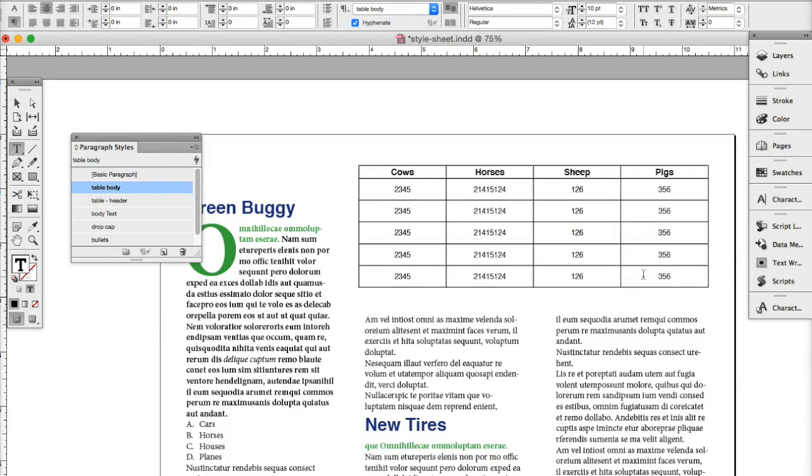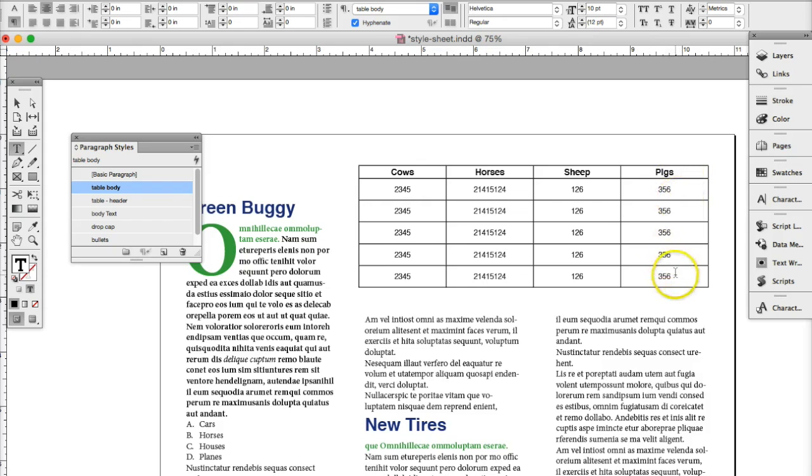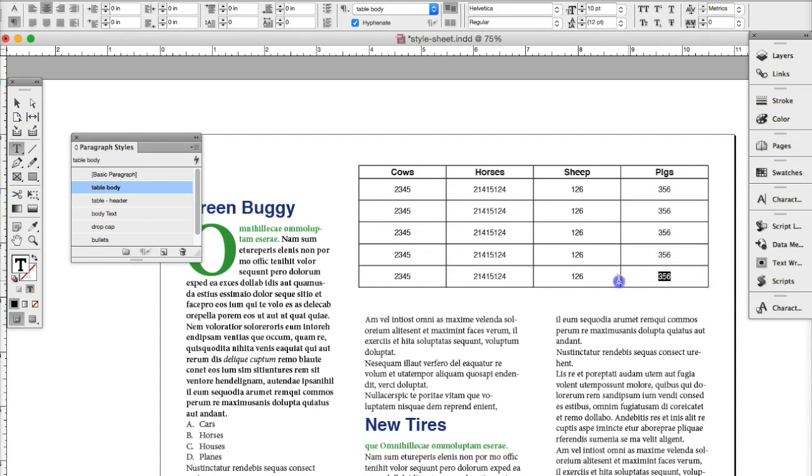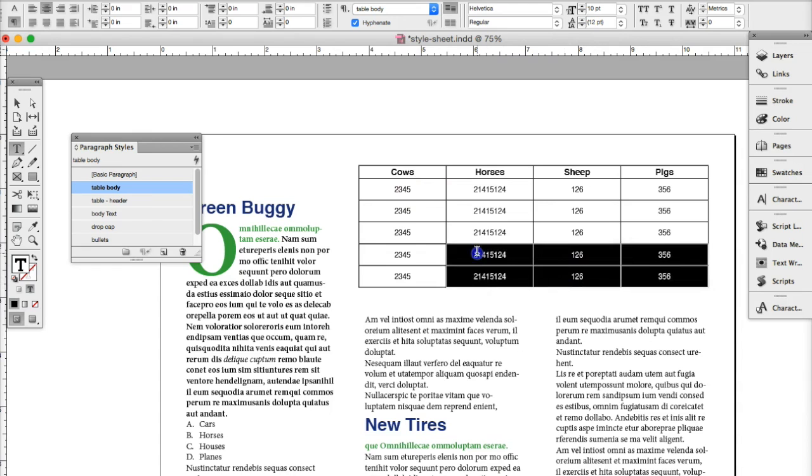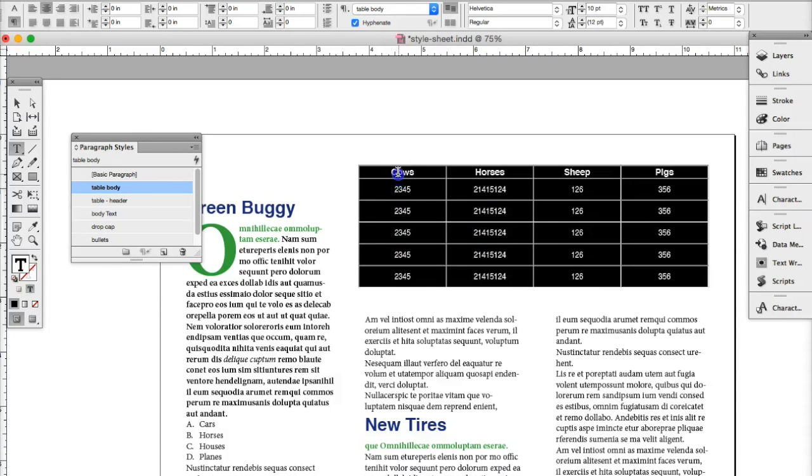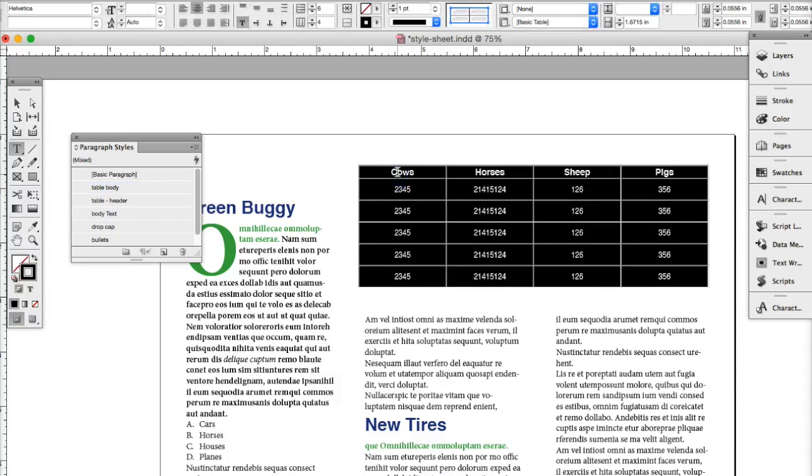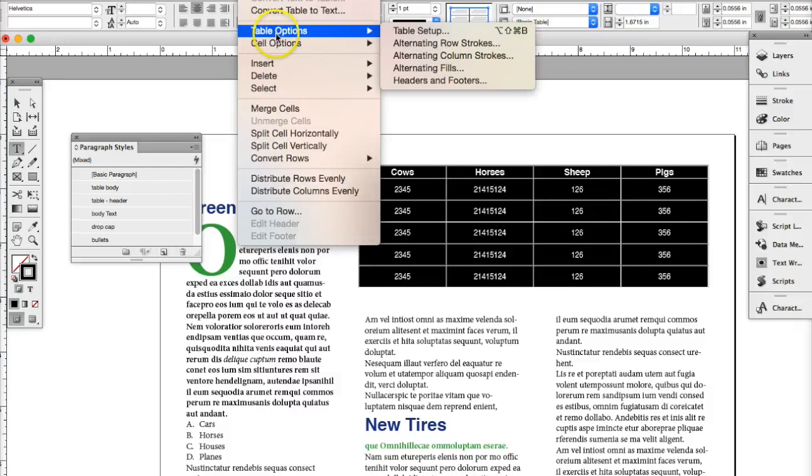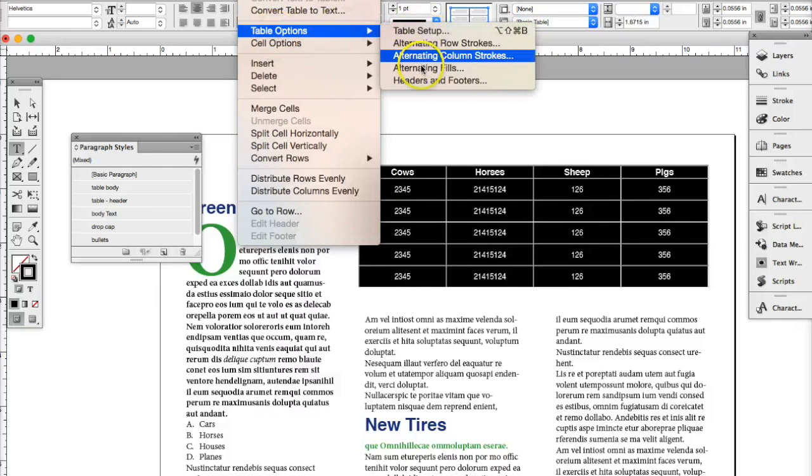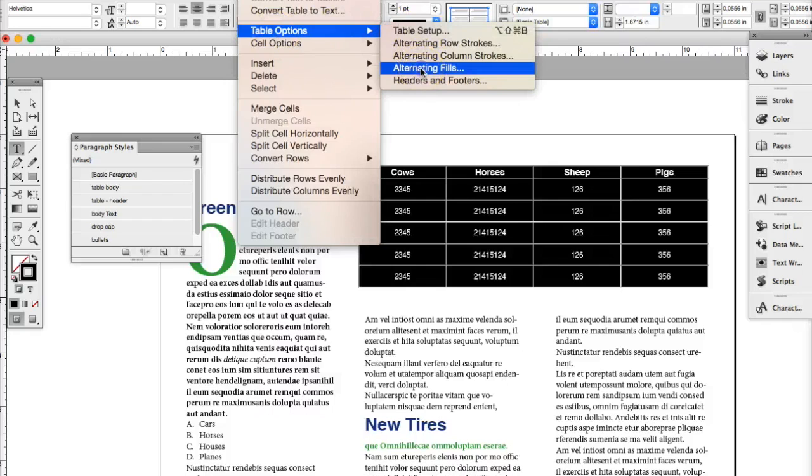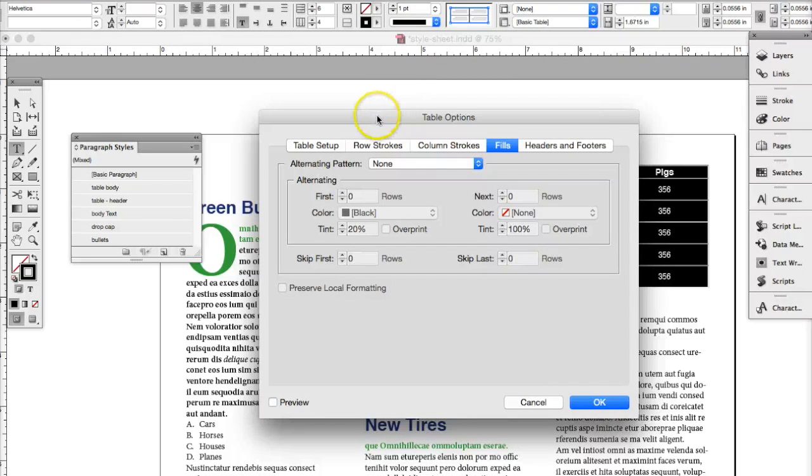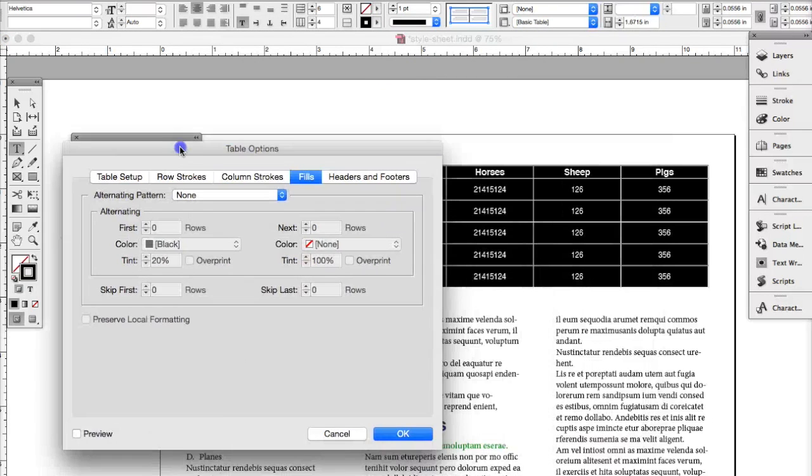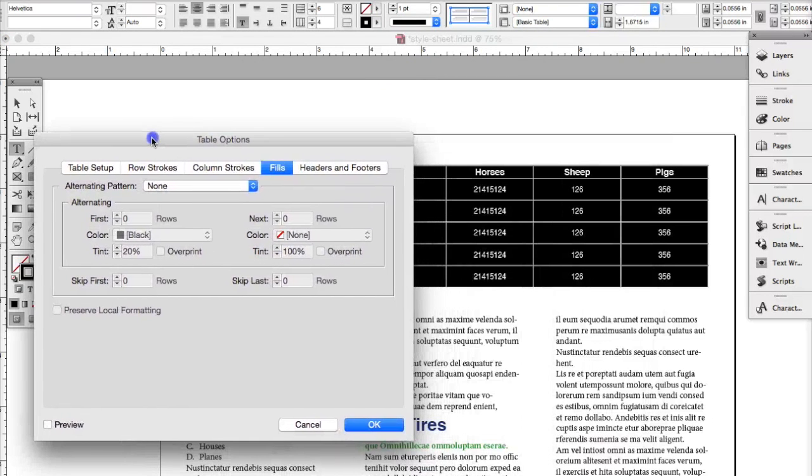Now you might also want to do some things to make the table look a little bit nicer. Actually, I'm going to make alternate rows. So once you do that, you can select the table. And then you can go to table and table options. And then we're going to do alternate fills. So here's my table set up.